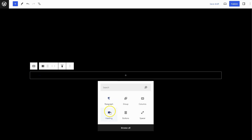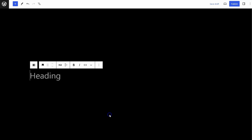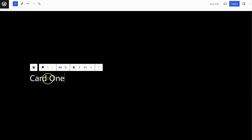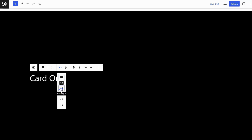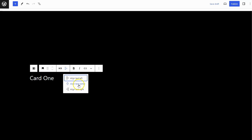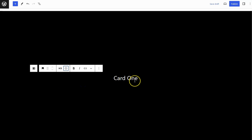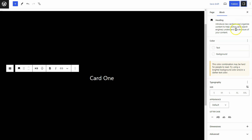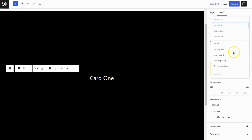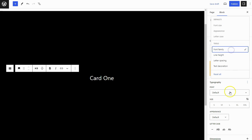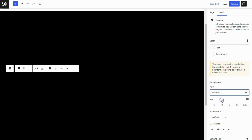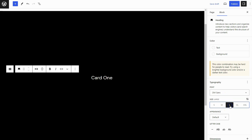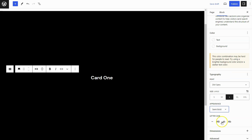Add a heading block. Change the Heading Level to H3, and also change the Heading Text Alignment to Align Text Center. Go to the Sidebar Settings panel and set the Font Family to DM Sans. Set the Font Size to Large, and also set the Semi-Bold Font Weight on it.